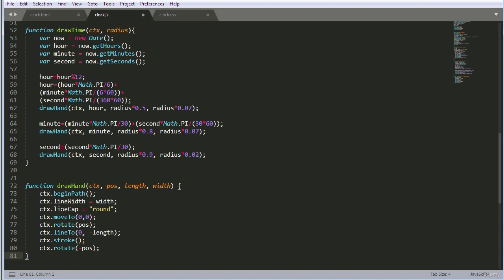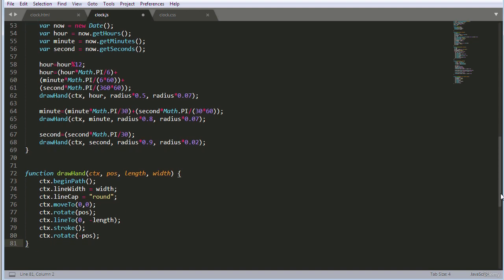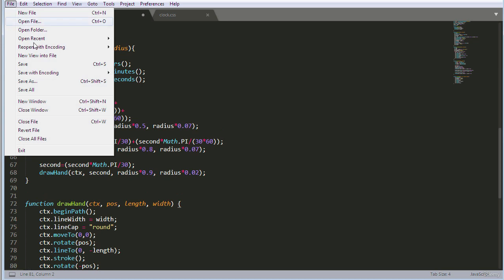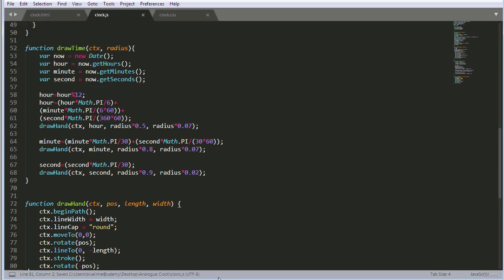That is basically the functions that will create the time, draw the time, and also draw the hand for the clock. I'm going to save that — save all — and then we can check it out in the browser. Excellent. We can see we've got our hand, but the clock is not moving.